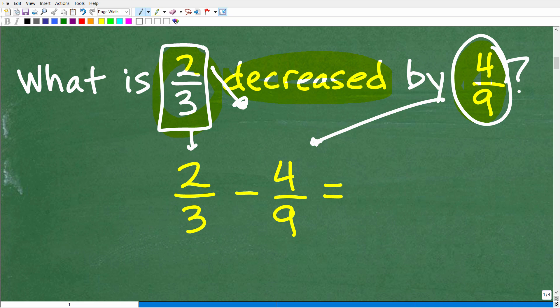If you weren't sure whether this was four-ninths minus two-thirds, that will of course have a huge impact on your final answer. This is the word 'decreased' in action — what is two-thirds decreased? We're lowering it by what? By four-ninths. So two-thirds minus four-ninths.